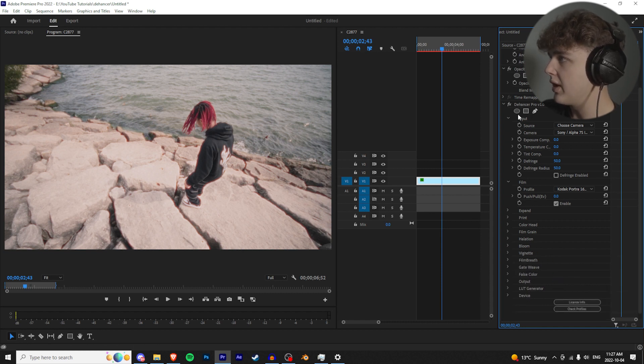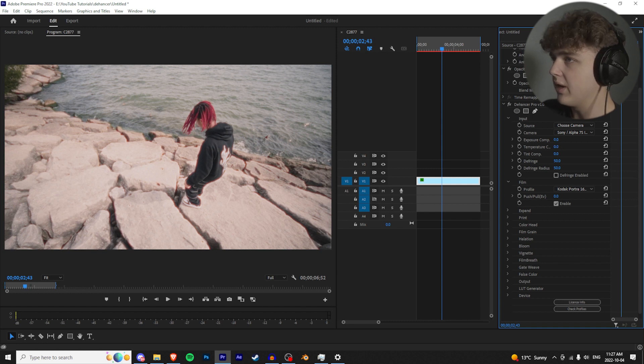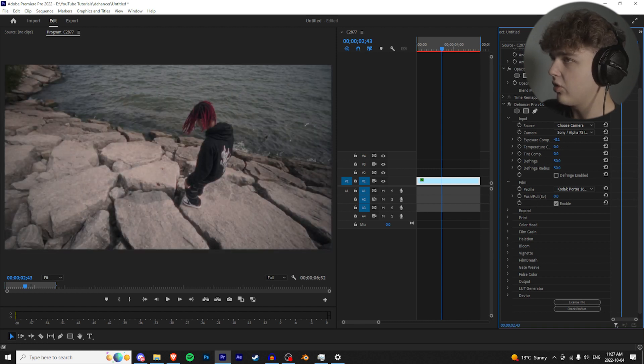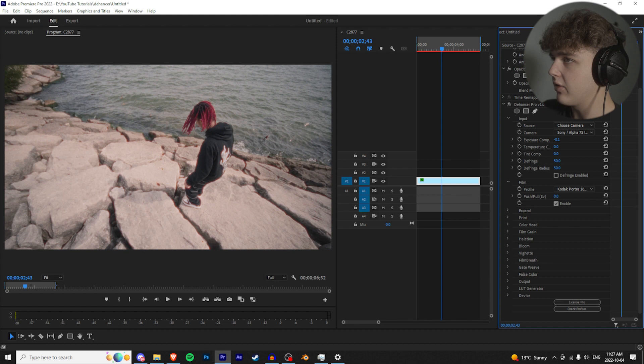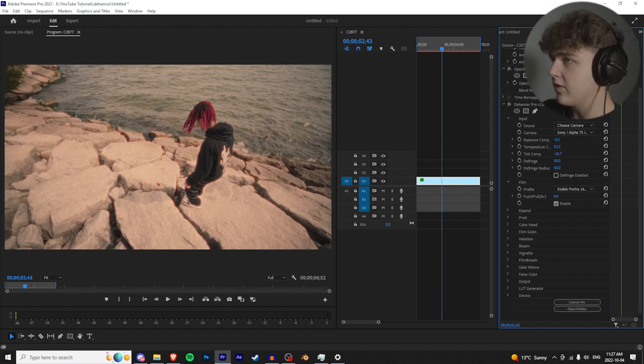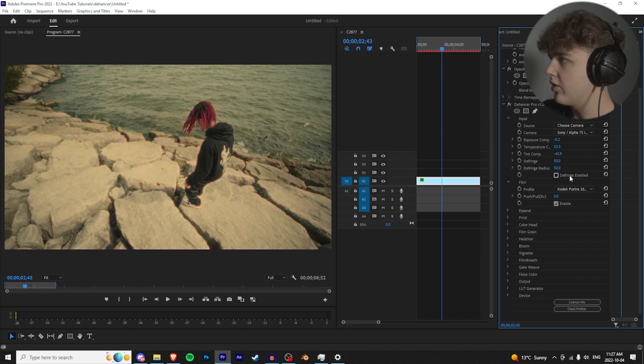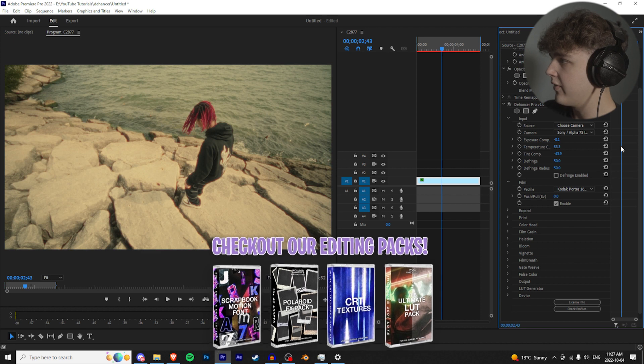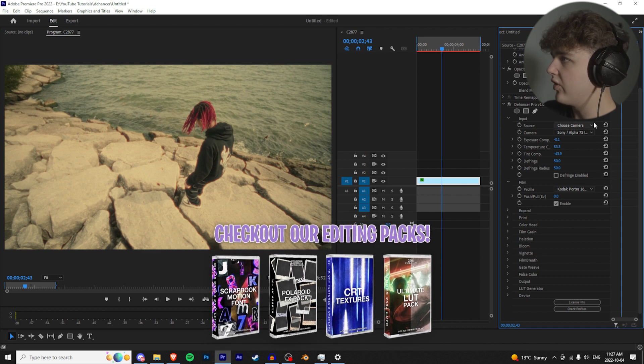We're going to go all the way back up to our input right here and we're going to play with this a little bit. Let's turn the exposure comp down, holding control just to get it more accurate. I like that there. Let's turn the temperature up. I really like my footage warm. And then the tint, let's make it green like so. And then we can turn the exposure up a little bit more. I think that looks good there.